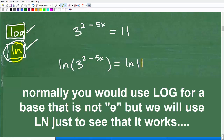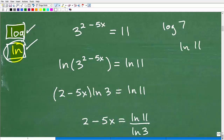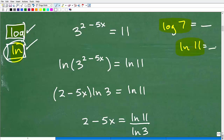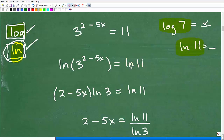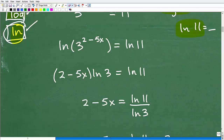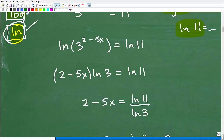One thing to be mindful of: when you have the log of a number — like log 7 or LN 11 — these are actual numeric values. You can go into your calculator and get a decimal. So LN 11 is just a number. But I'm not going to convert it into a decimal right now — I'm going to leave it as LN 11 and work toward an exact value without using the calculator at this point.